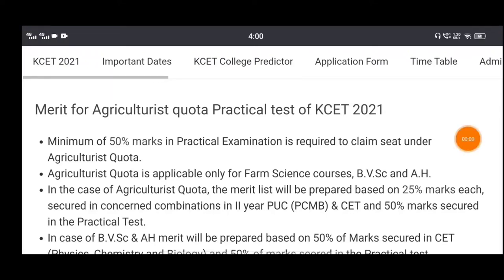Hi friends, I am here to talk about the Student Solution YouTube channel. I am going to comment on this video about agriculture.